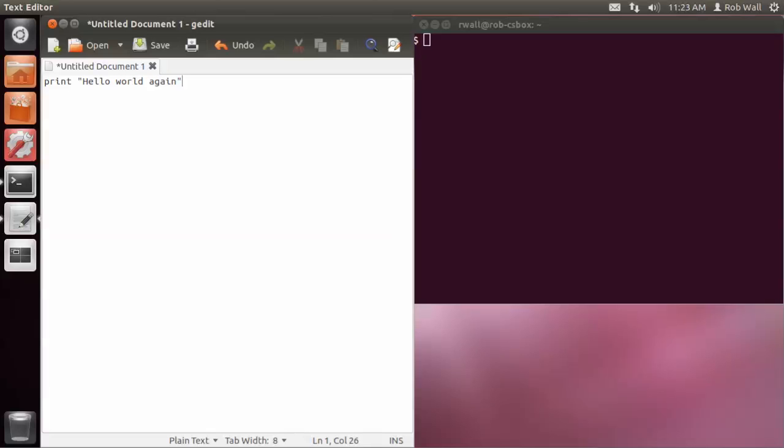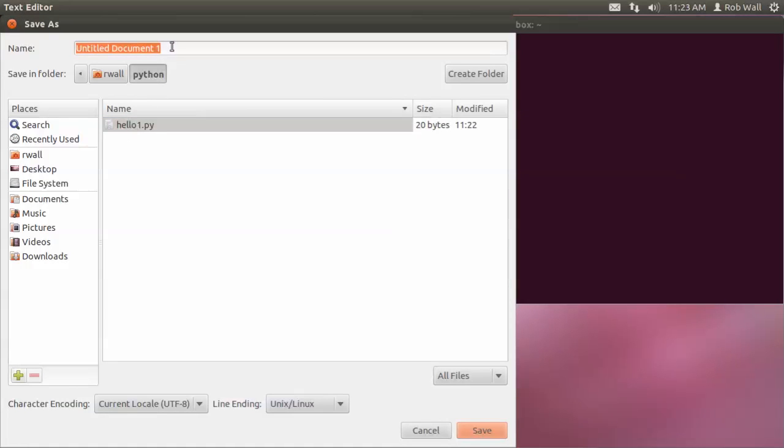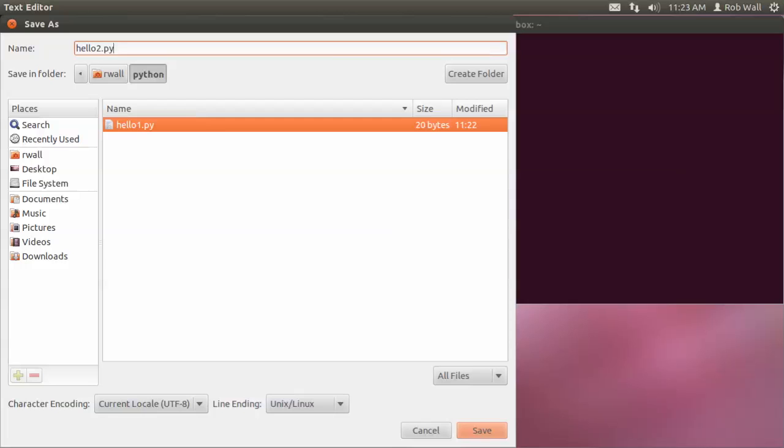I'm going to save that in my Python directory. I think this time I should call it something like hello2.py, just so we don't end up conflicting with the other one.